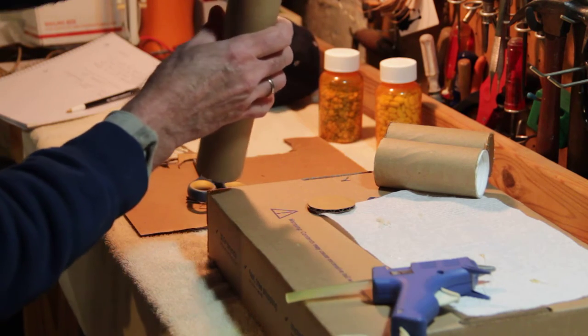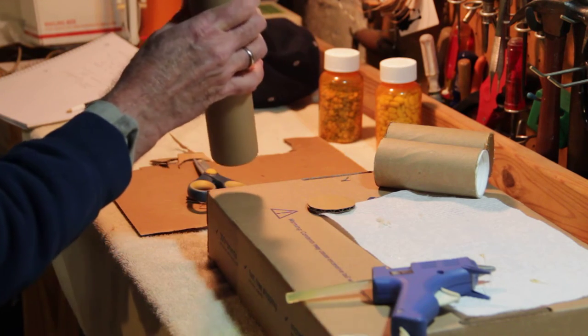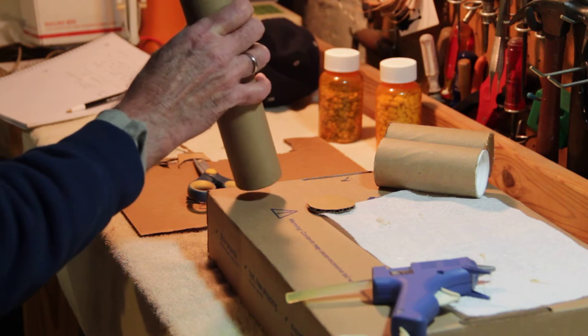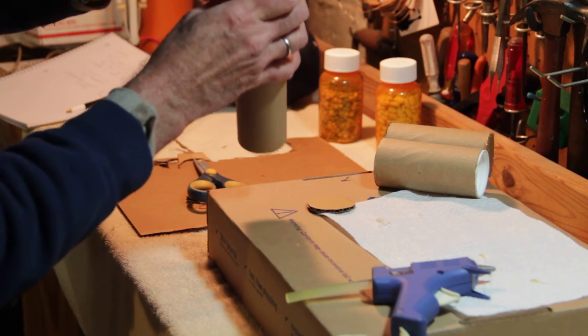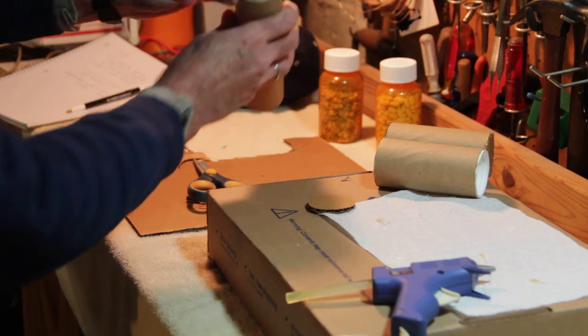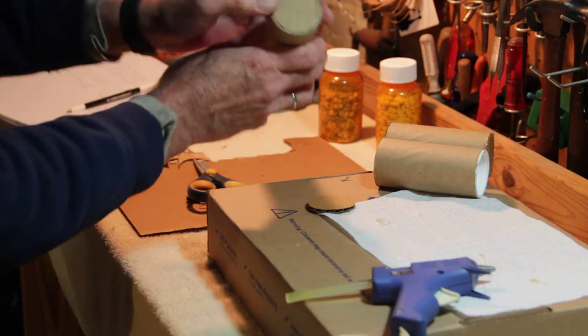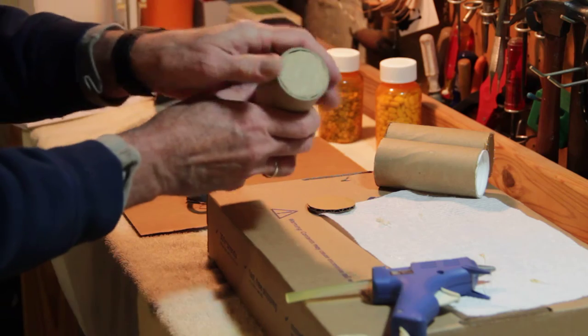Let's see how this works. Alright, we've got a nice fit. Pretty good. Pretty good fit there.